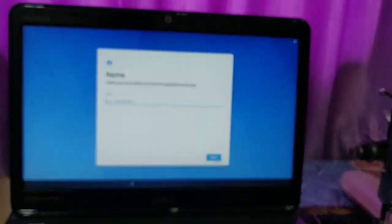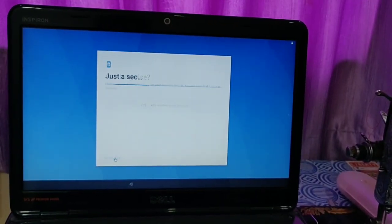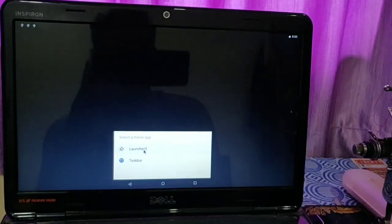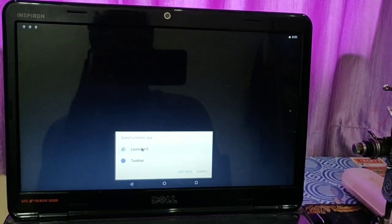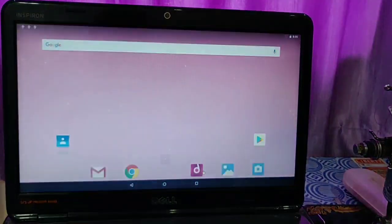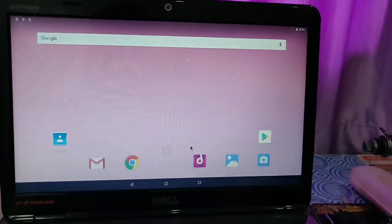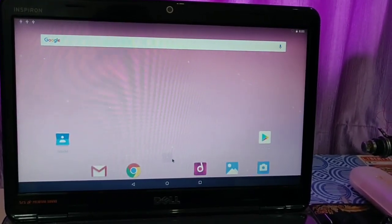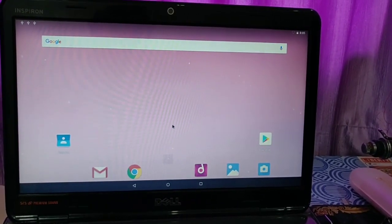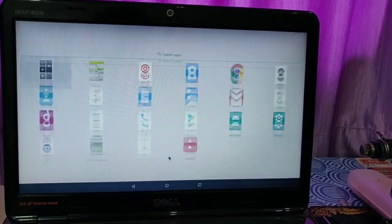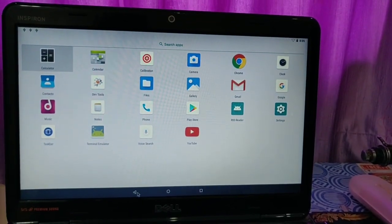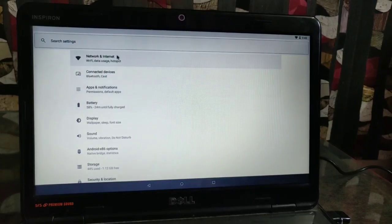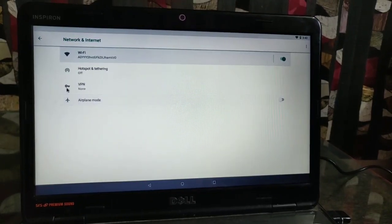After completing the setup, you will get the screen where you will get Launcher 3 or Task Bar. Here I am selecting Launcher 3. This is Launcher 3 with Android 8.1. When you click on this bottom bar, you will go into the drawer where you will get all the applications.